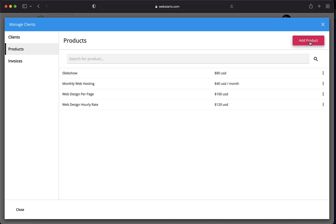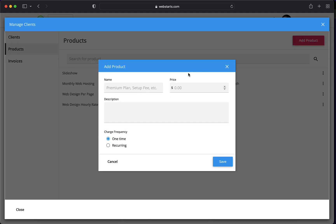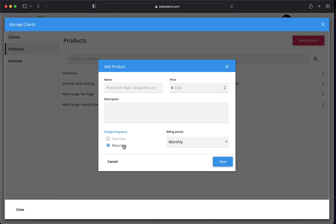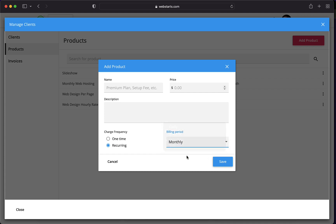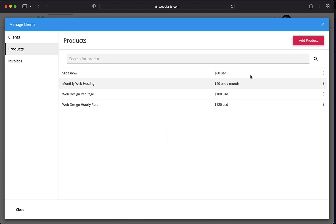You can create these products by clicking on the Add Product button. You give it a name, a price, a description. Select whether it's one of those one-time fees or whether it's a recurring charge. If it's a recurring charge, you can recur the charge on a daily, weekly, monthly, or yearly basis. Most common when it comes to web hosting is to charge on a monthly basis. When you're ready, click Save and then that product will be added to the list.